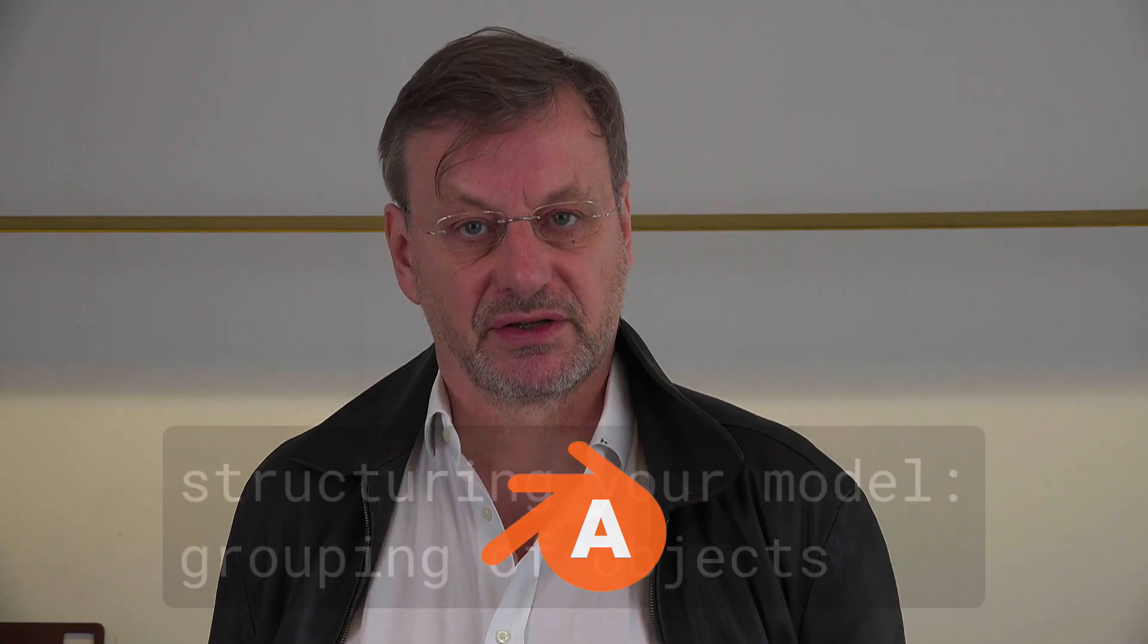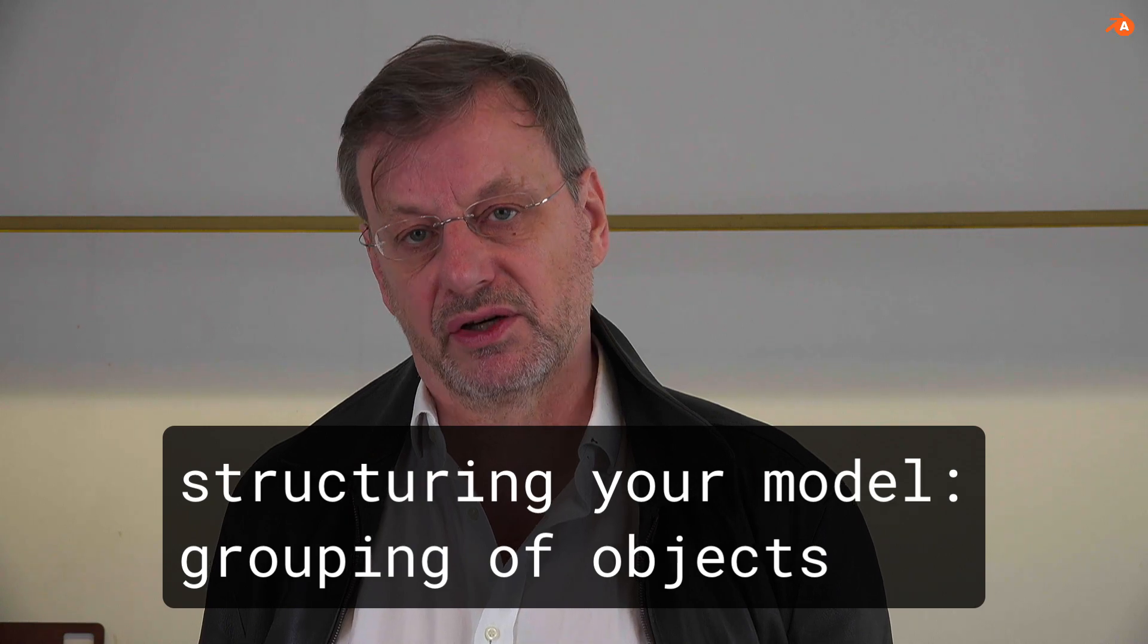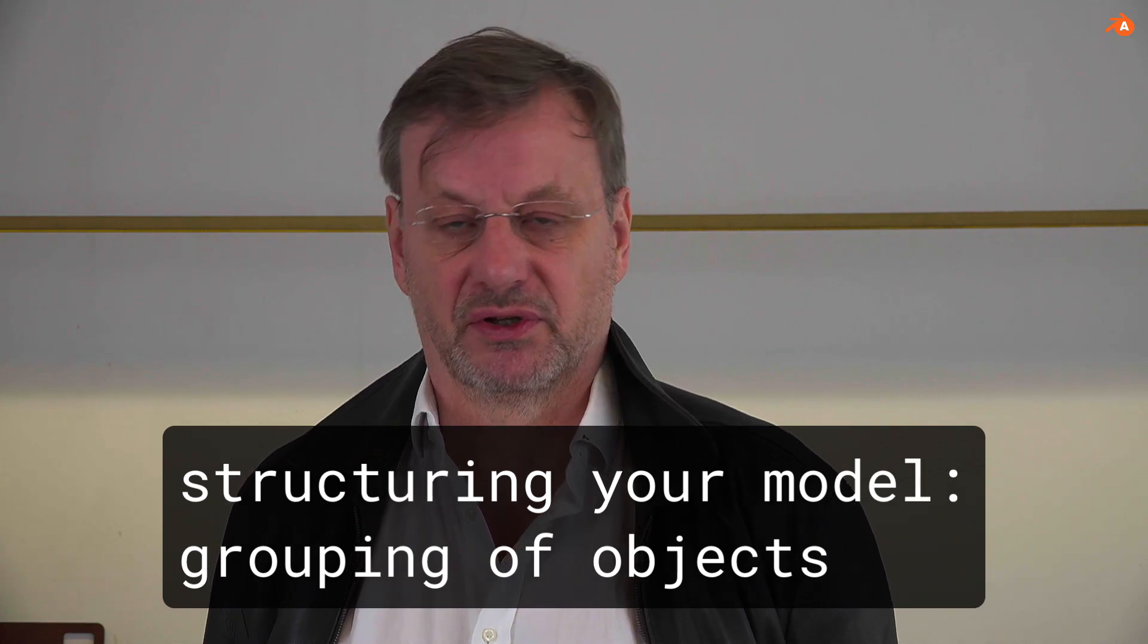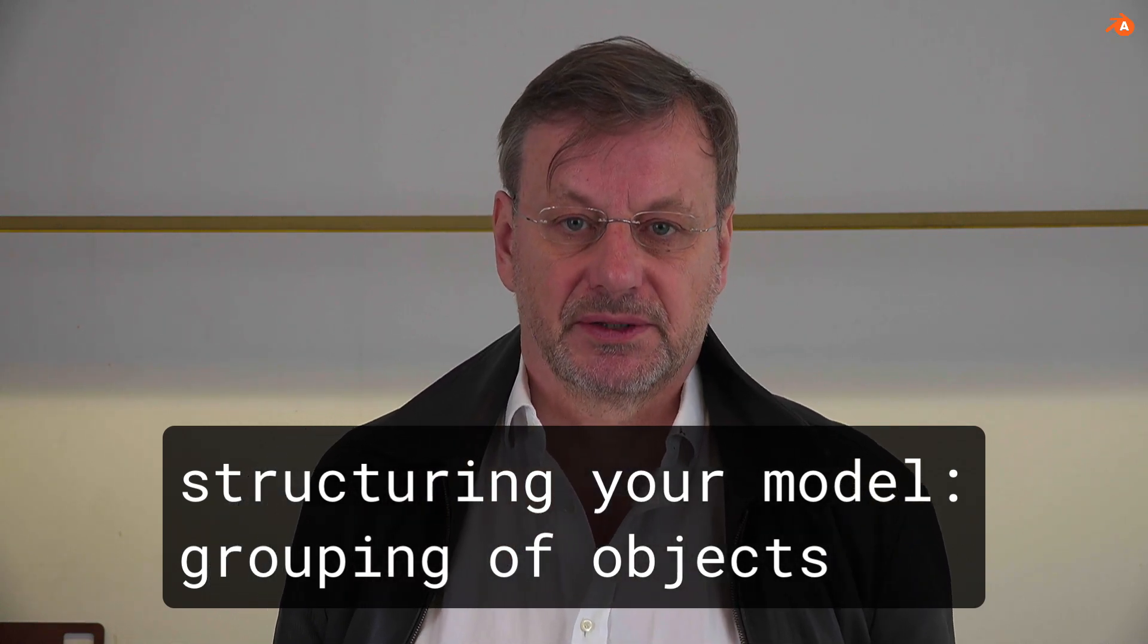Hello, this is a new tutorial about structuring your architectural drawing. Now it's about grouping of objects, which is in between or a combination of the structure that we've seen with the outliner with parenting to cluster objects.